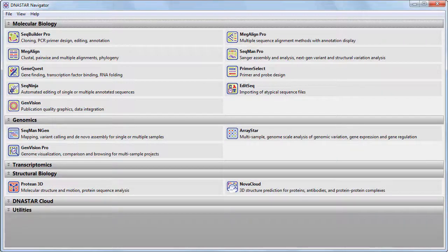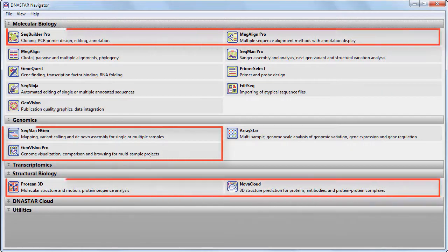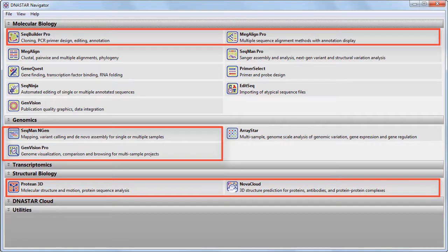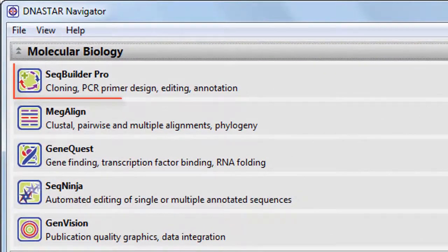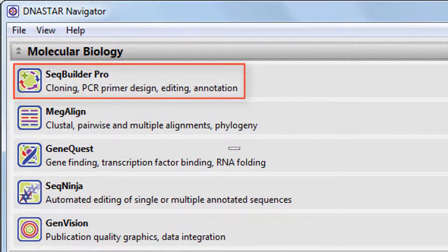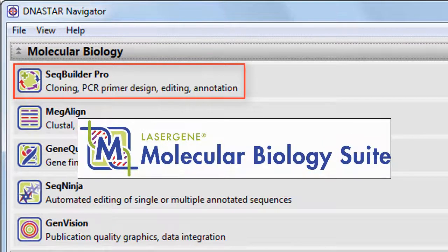In LaserGene 15, many of the DNA Star applications you rely on every day have new functionality and enhanced workflows. We'll start this brief video tour with SeqBuilder, the foundation of our molecular biology suite.